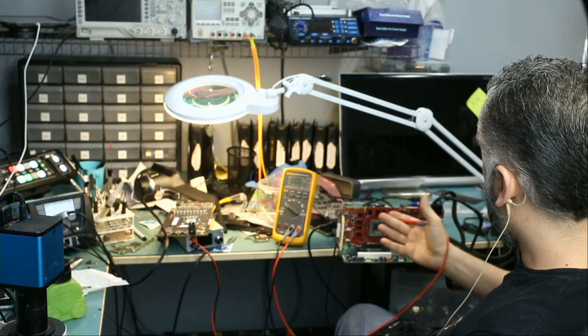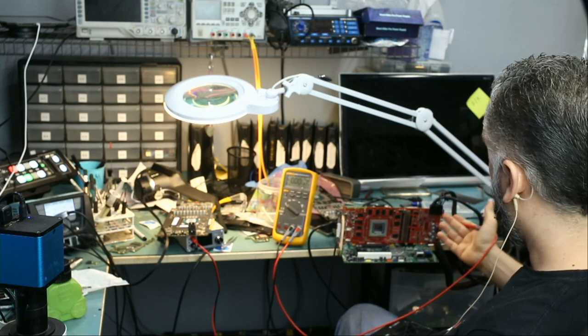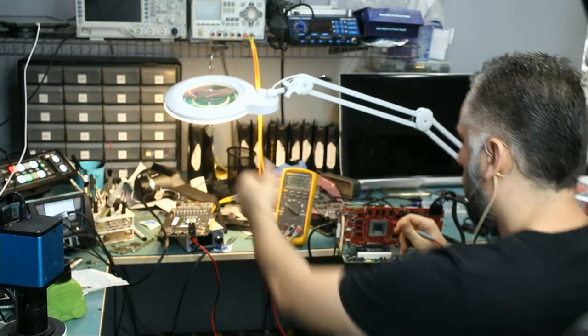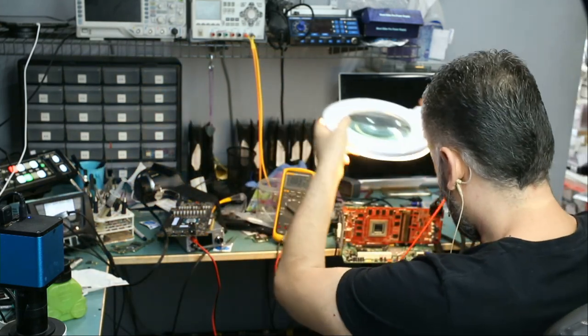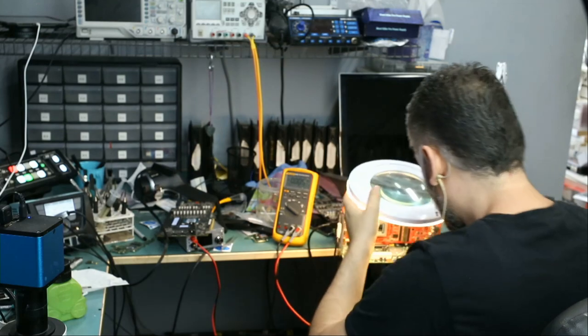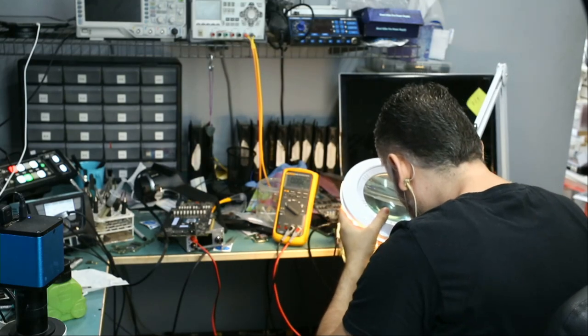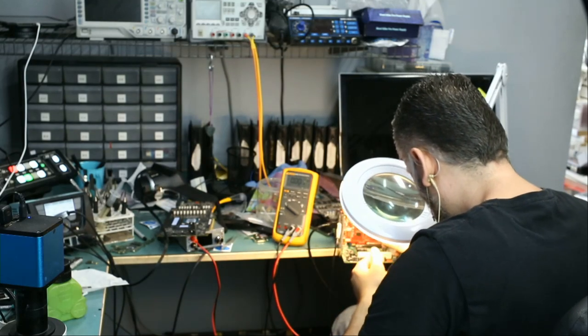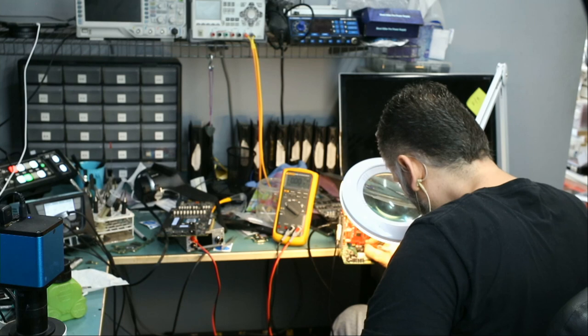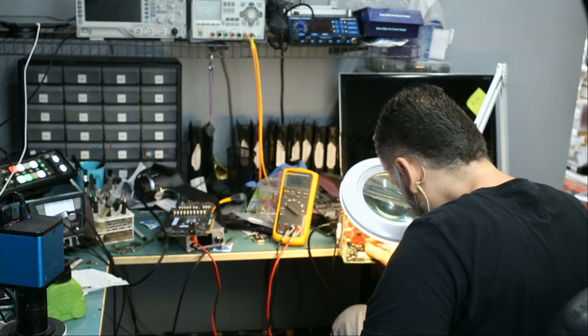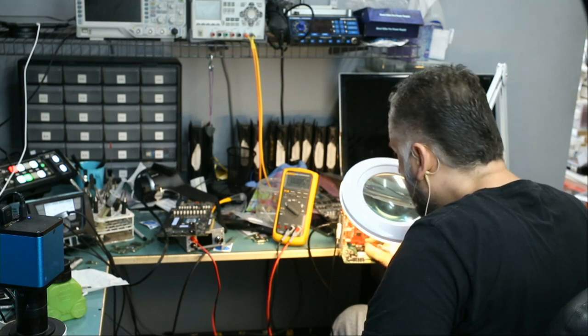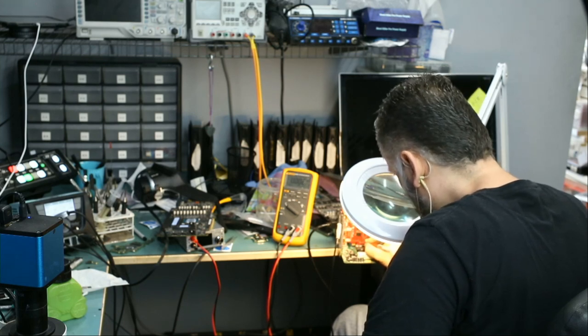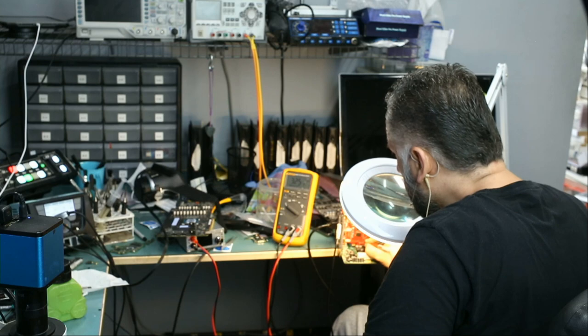We do have 5 volts and our 1.8 volt inductor is right here and we are getting 1.8. So we do have 12, 5, 1.8 and we can maybe measure 3.3. There's a capacitor all the way down on the bottom here and 3.25. Excellent.